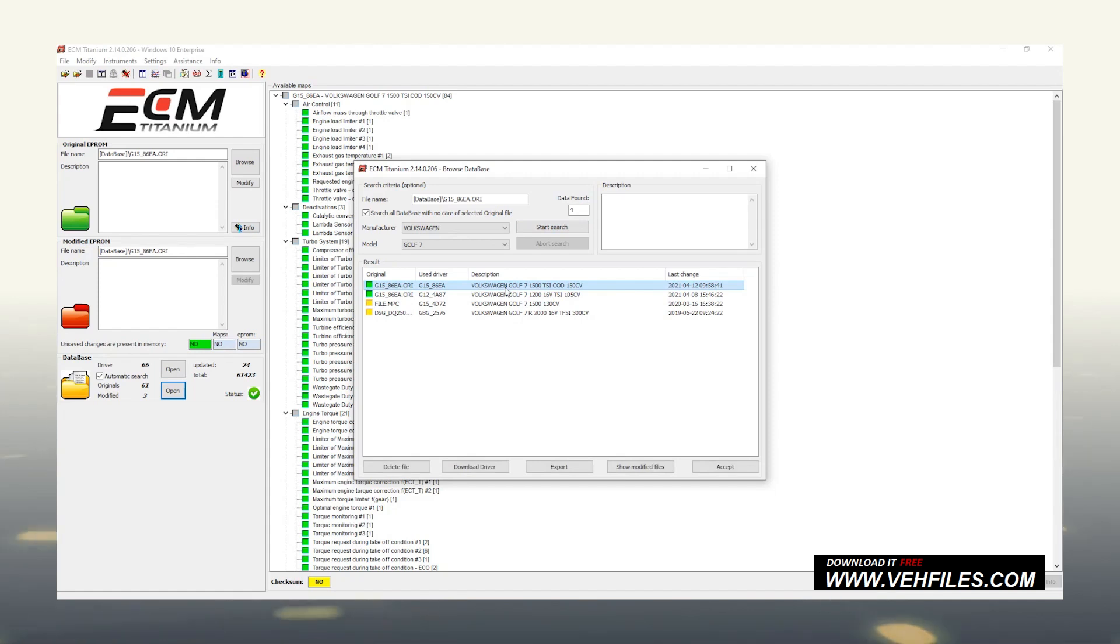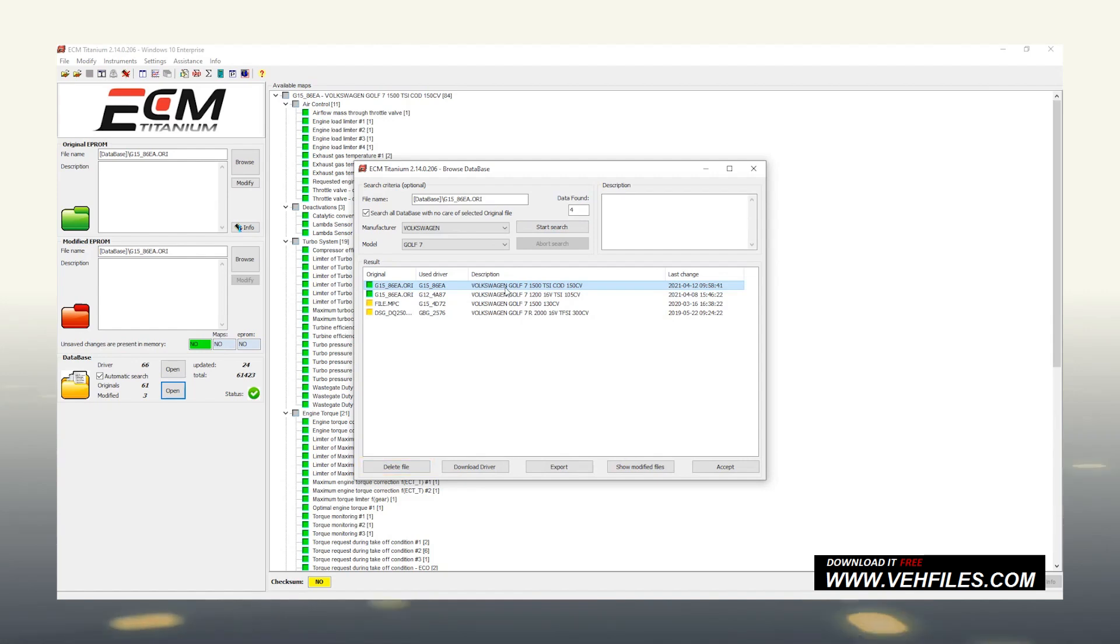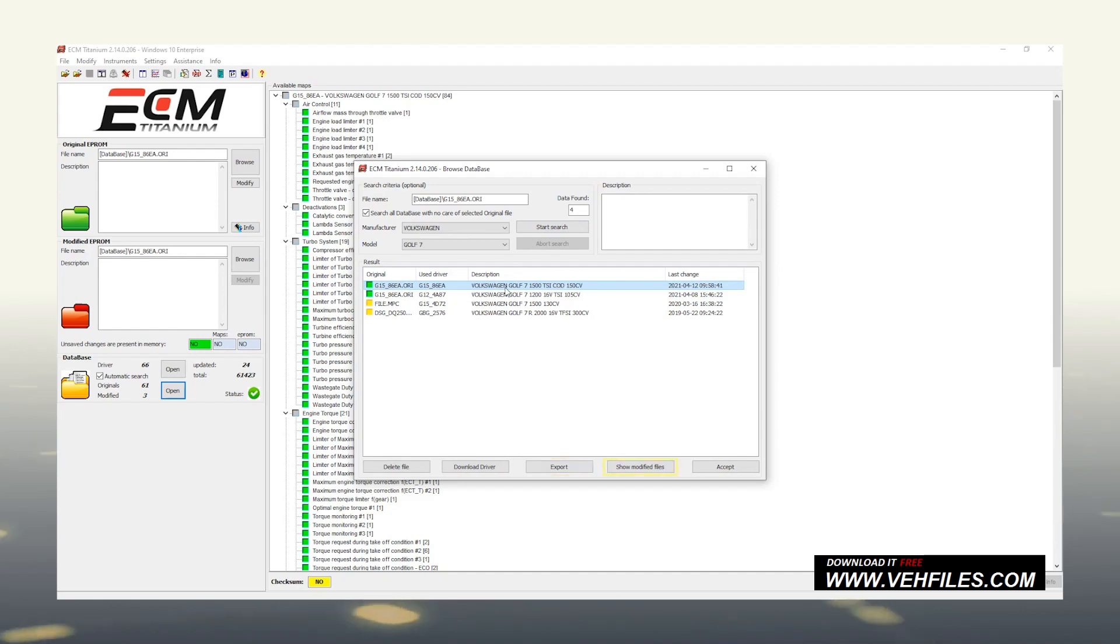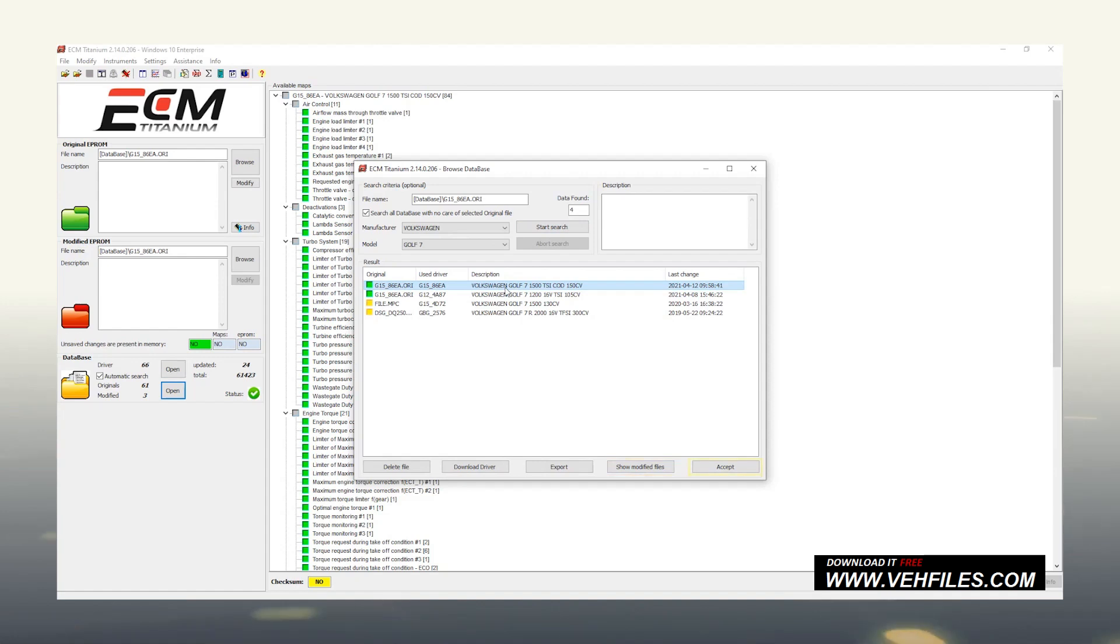Here is the list of original files and drivers saved on the USB key for the chosen vehicle. After choosing one of them, ECM Titanium allows us to Delete it, for the yellow square files to download the updated version of the driver, to export it on our own computer, to visualize all the modified files created from the original file selected and exported on our computer, lastly, to accept it and proceed with the modification.